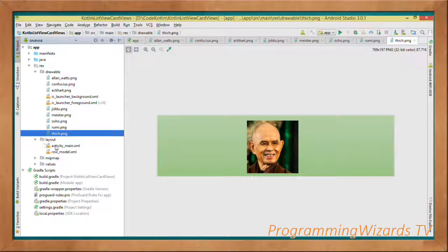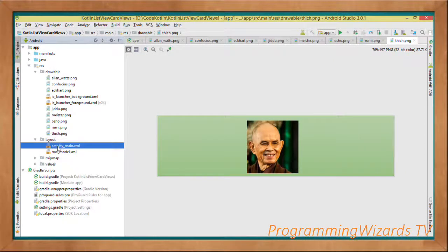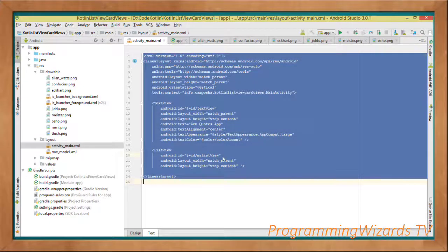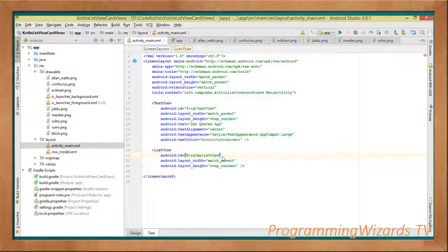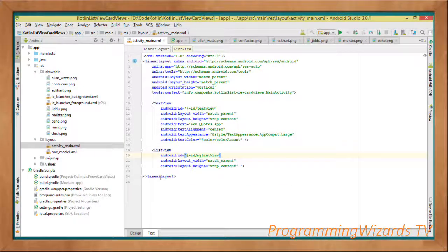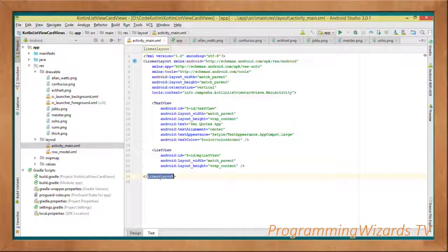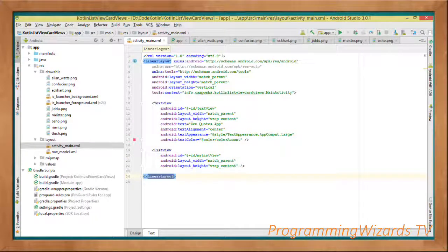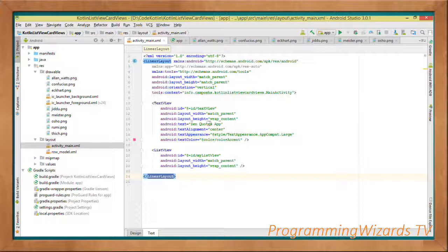Then you move over to the layout. In the layout, first we start with the activity_main.xml. You can see we have the LinearLayout as our root tag, then we have our TextView which is our header.